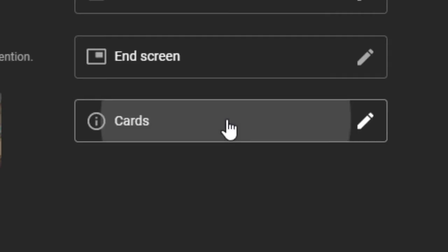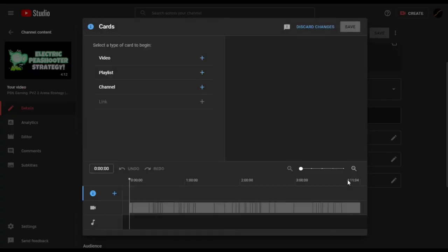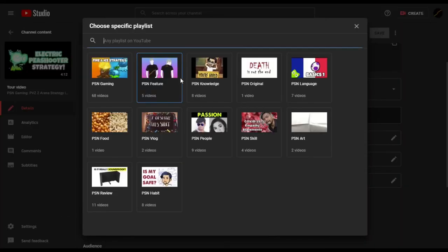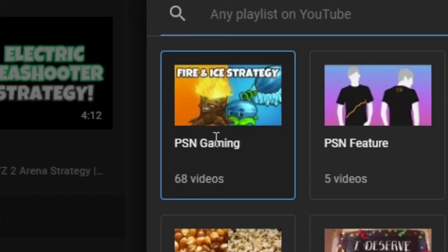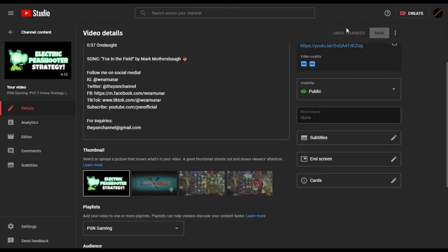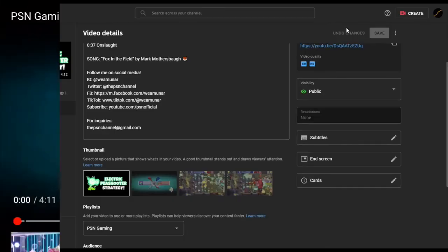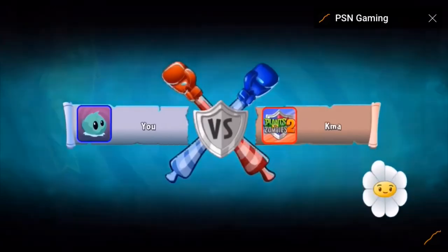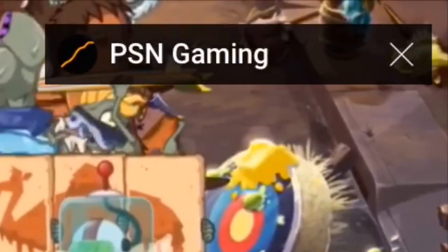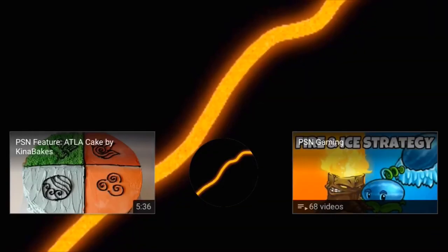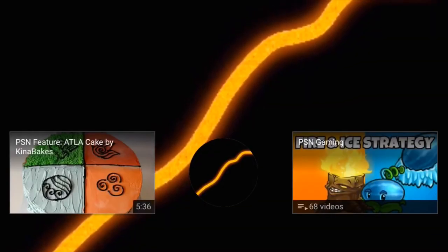I save the changes and then I set up the cards. For cards, you have an option to insert a video, a playlist, or a channel — it's up to you which one to use. Normally, I just pick the playlist where the video belongs. I save the changes and that's it. I recommend watching the video to make sure the changes were successful. The cards will be at the top right corner of your screen, while the end screen would appear at the last 20 seconds of the video by default.